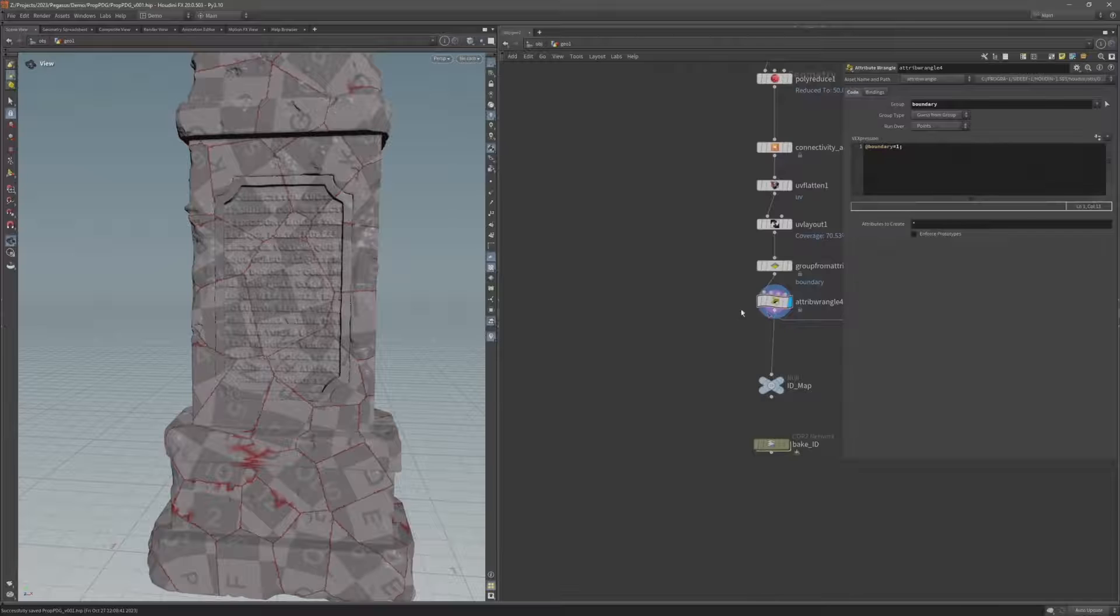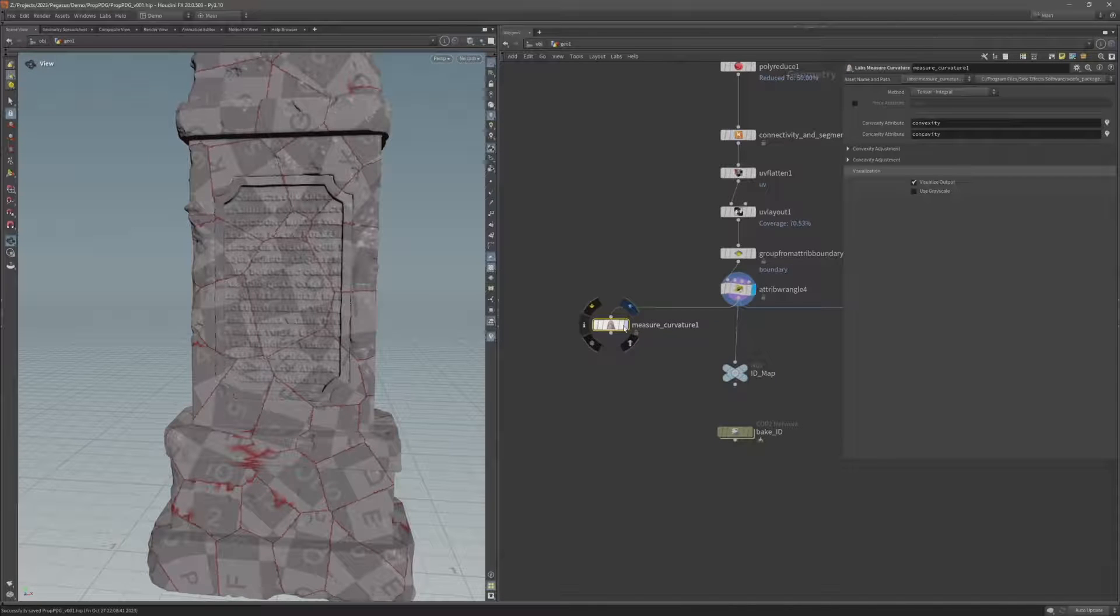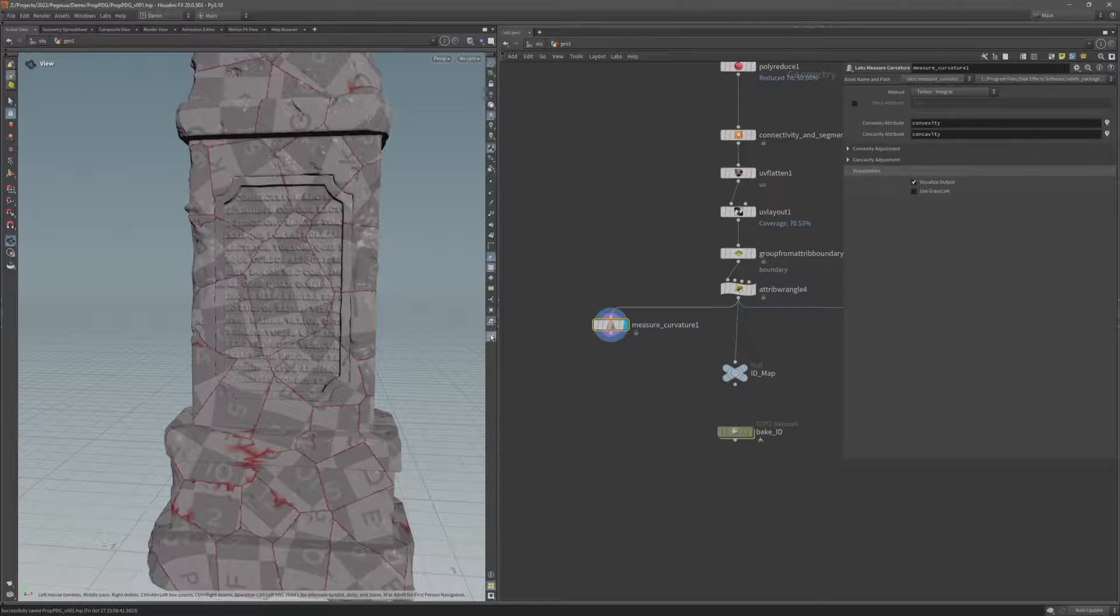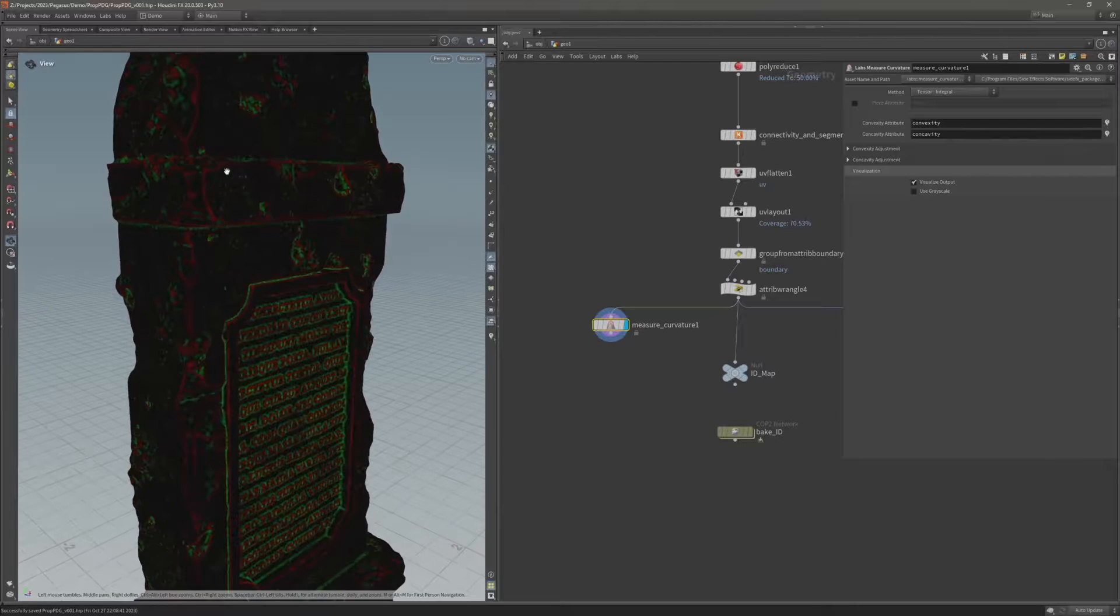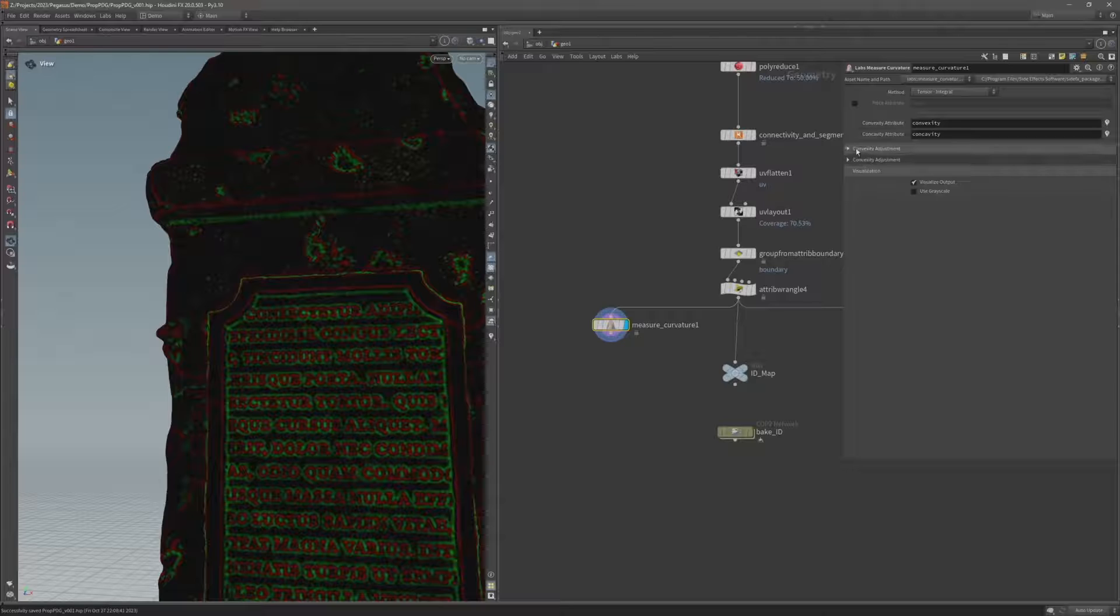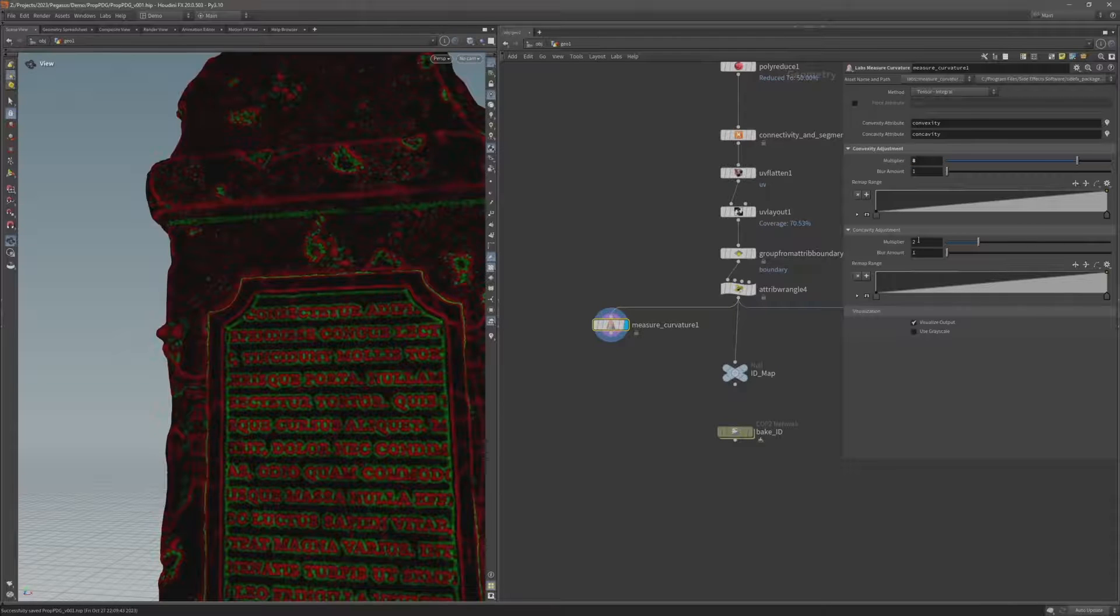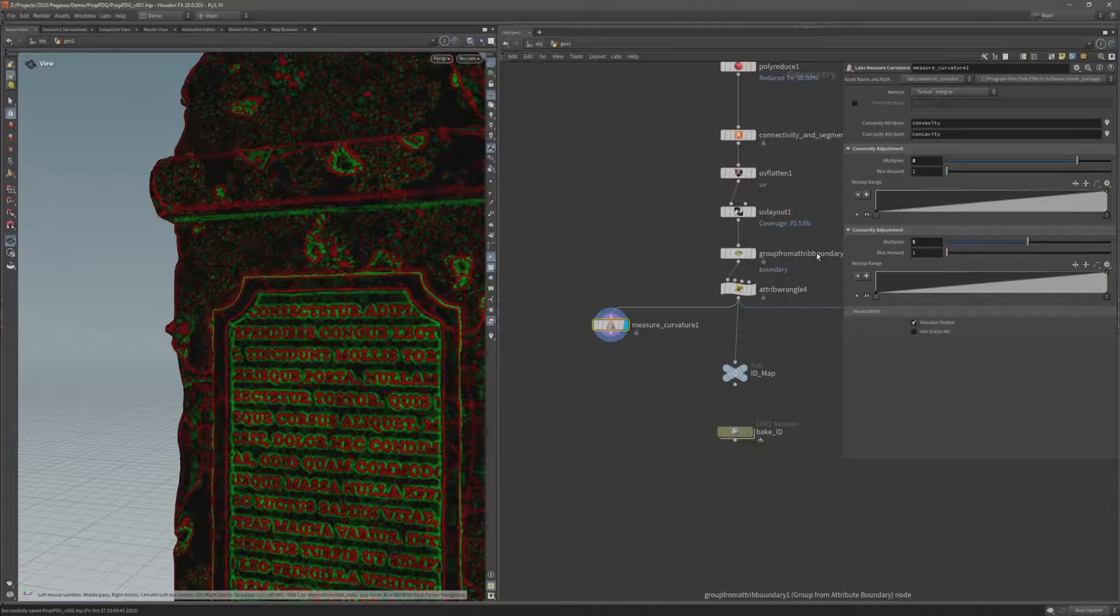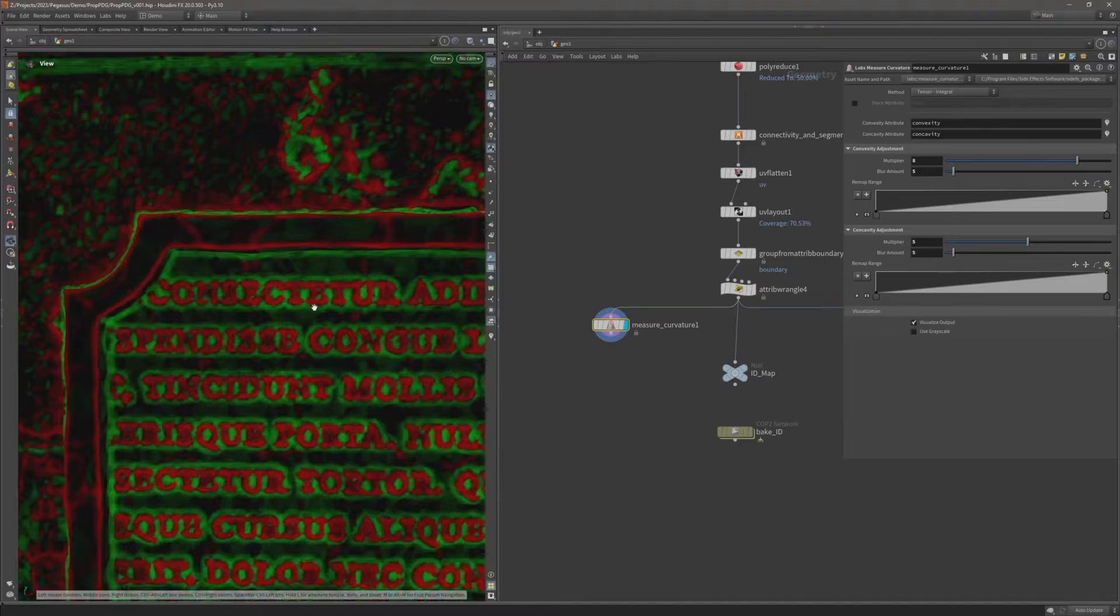So off the attribute wrangle I'm going to add measure curvature, again another node from SideFX Labs. And what this does is measure the convexity and concavity of the geometry. If I just disable this visualization you can see that color, I'm just going to disable lighting as well to make it even more clear. There we go. We can see you'll have red one along the edges which are the convex areas and then green in the concave areas. Let's just adjust the convexity and the concavity. So I can increase the multiplier to make it stronger. So there we go. That stands out much clearer. And I can also blur these amount as well. Let's try a blur of five just to smooth it out a little bit as well.